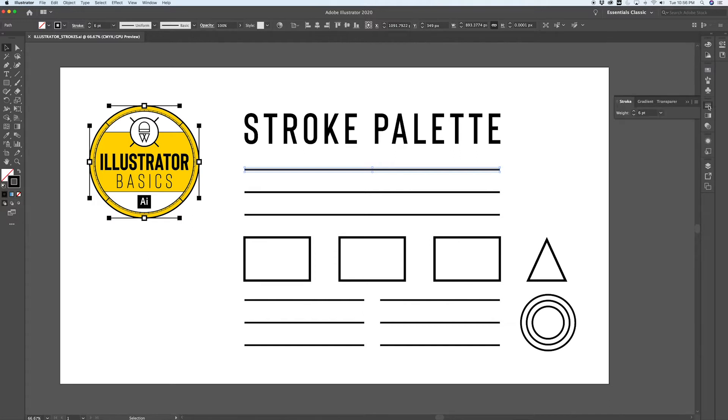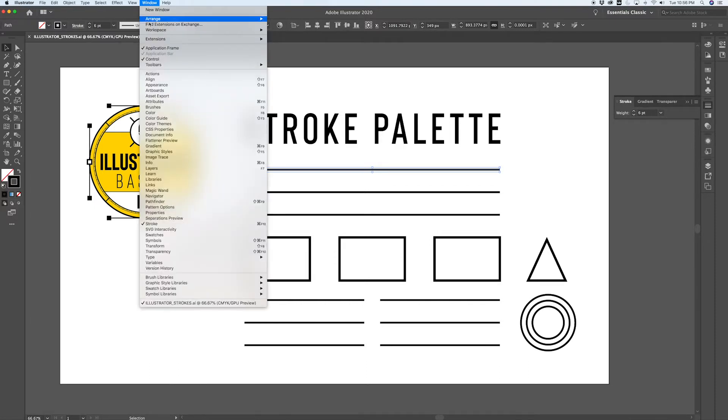Then you're going to want to pop open the stroke palette, which can be found down here in the Essentials Classic workspace. If you're having trouble locating your stroke palette, you can find it by going Window and then navigating down to Stroke and making sure that it's turned on.